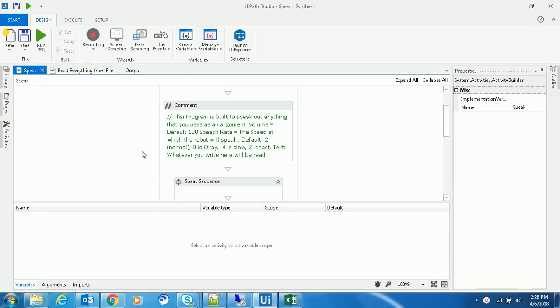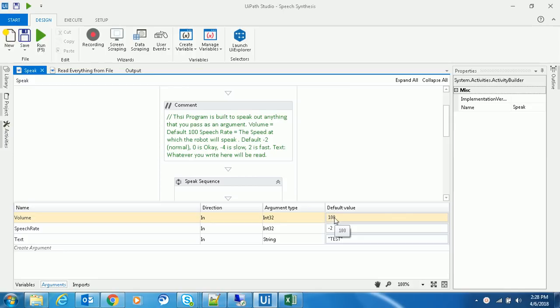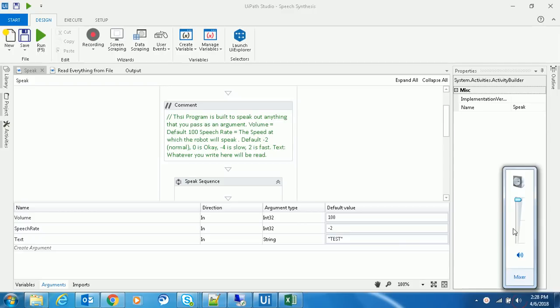I'm giving it three arguments. Volume is set to 100, which is actually 100% volume on your system.